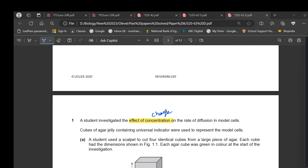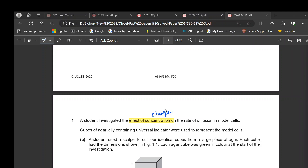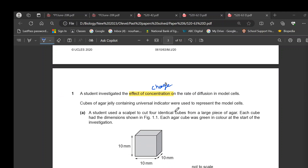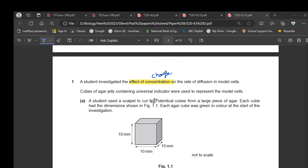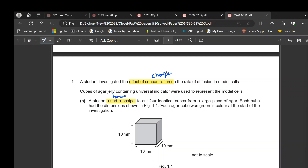Cubes of agar jelly containing the universal indicator were used to represent the cells. The student used a scalpel to cut 4 identical cubes — this is a hazard in the experiment. Each cube had the dimensions shown, and each cube was green at the start, meaning the universal indicator gave a neutral pH.